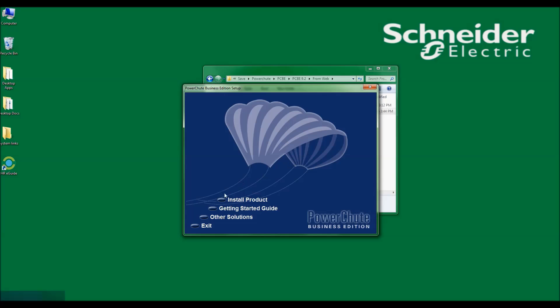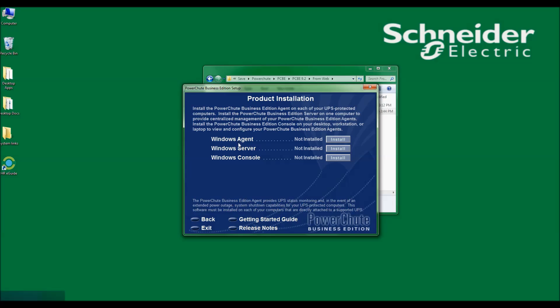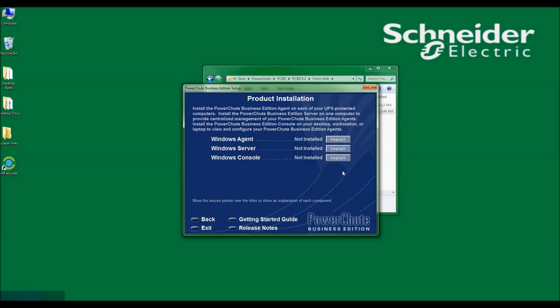I will now click Install Product. I see that I have three options as far as installation goes: Install the Windows Agent, Install the Windows Server, Install the Windows Console. For this video, I will only be installing the Windows Agent.